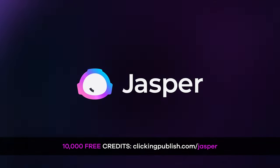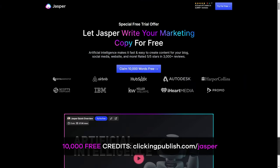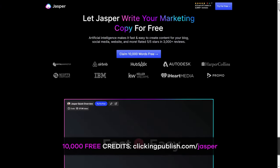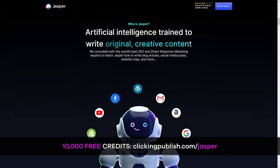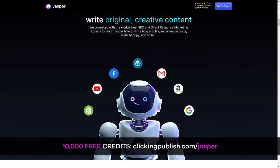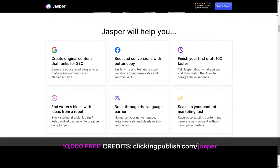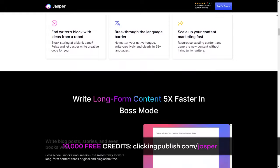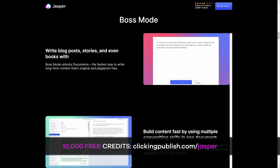The tool that I personally use and have had the most success with has been Jasper AI. If you want to follow along with this tutorial and try it out for yourself, Jasper offers a free trial and you can score 10,000 free credits by going to clickingpublish.com/Jasper. Alternatively, you can use the link in the description below.